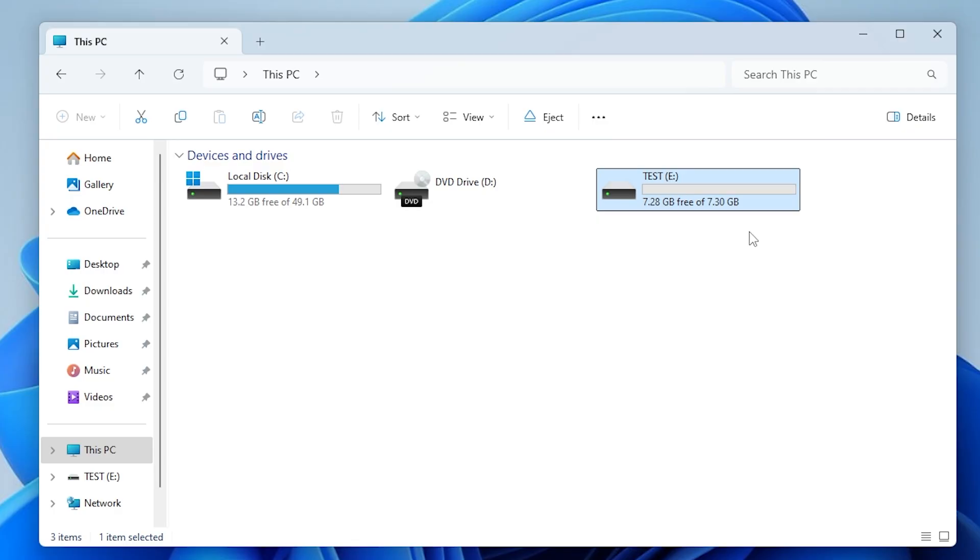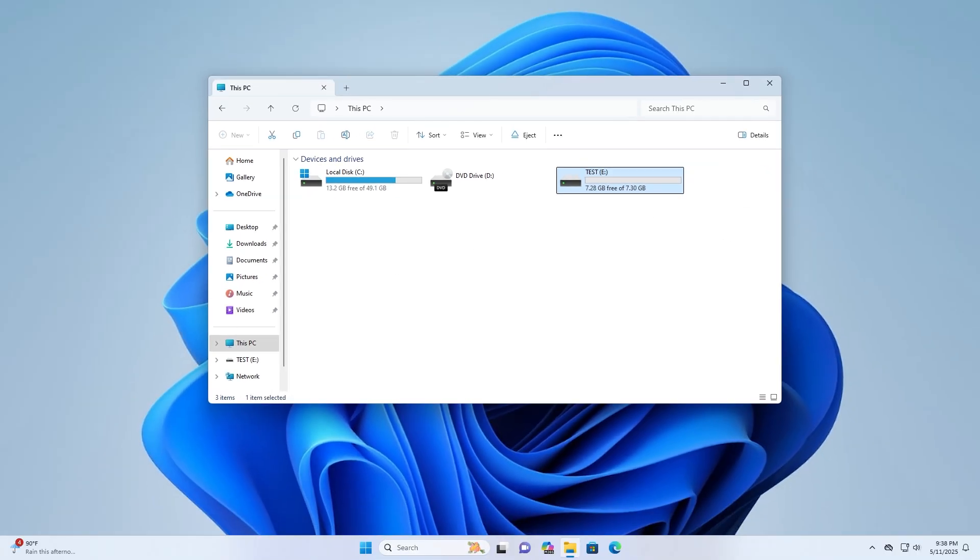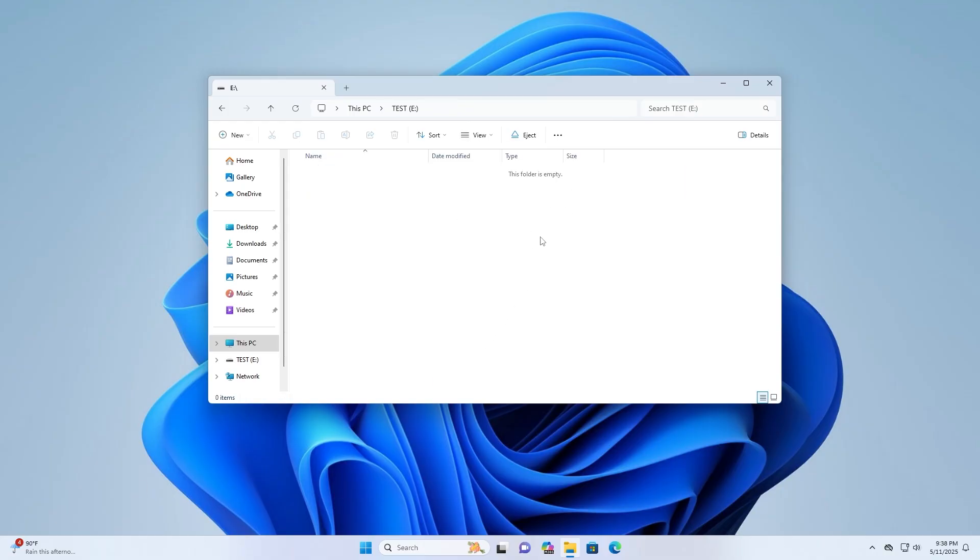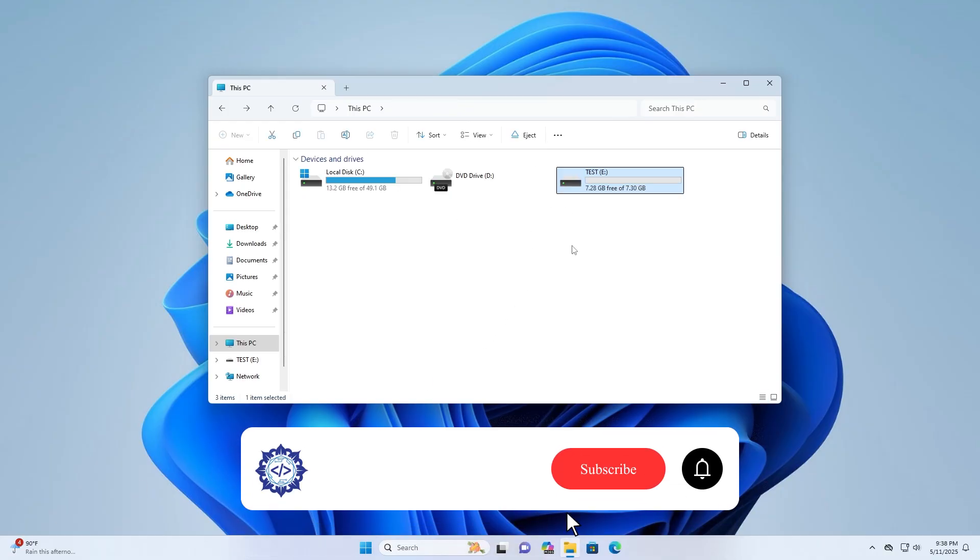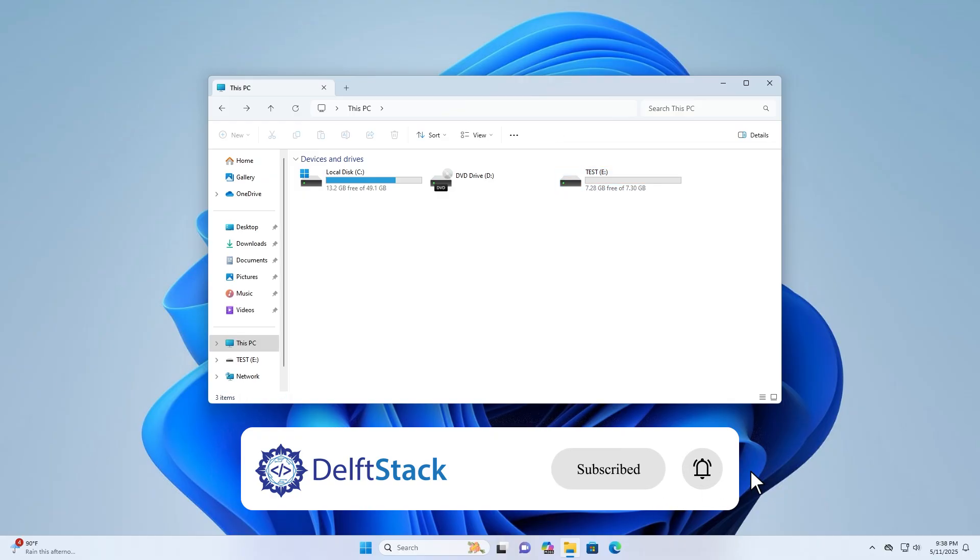Your USB is now ready to use with all space available and your custom label. And that's how you format a USB drive on Windows 11 quickly and easily. I hope you found this helpful.